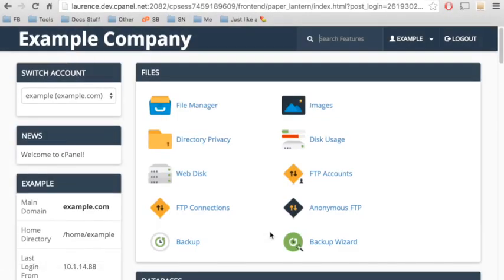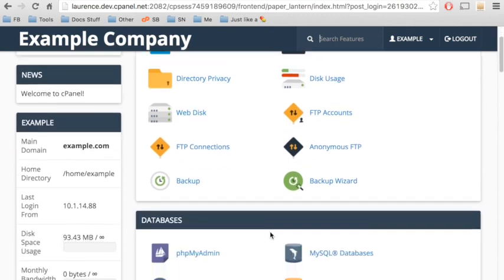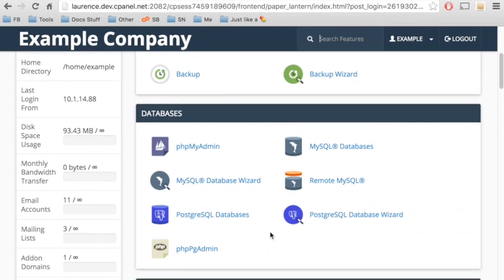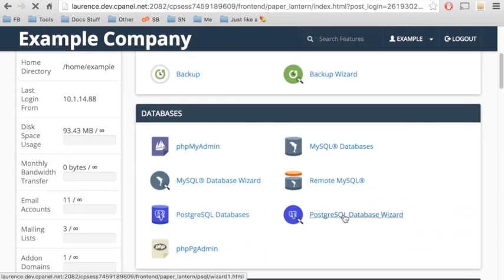Here we are in the cPanel home interface. We'll create a new database. Let's scroll down to the databases section and click PostgreSQL database wizard.